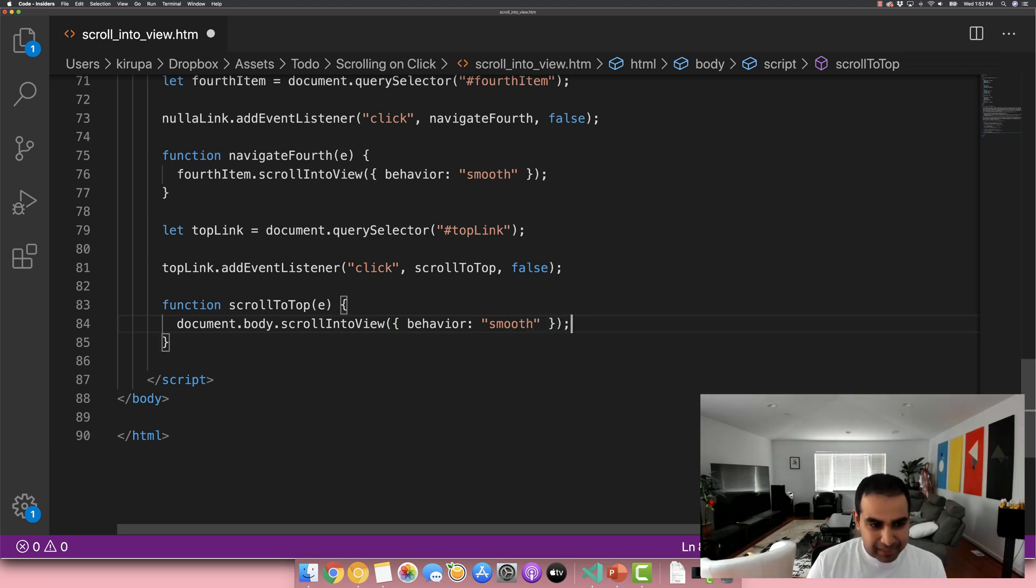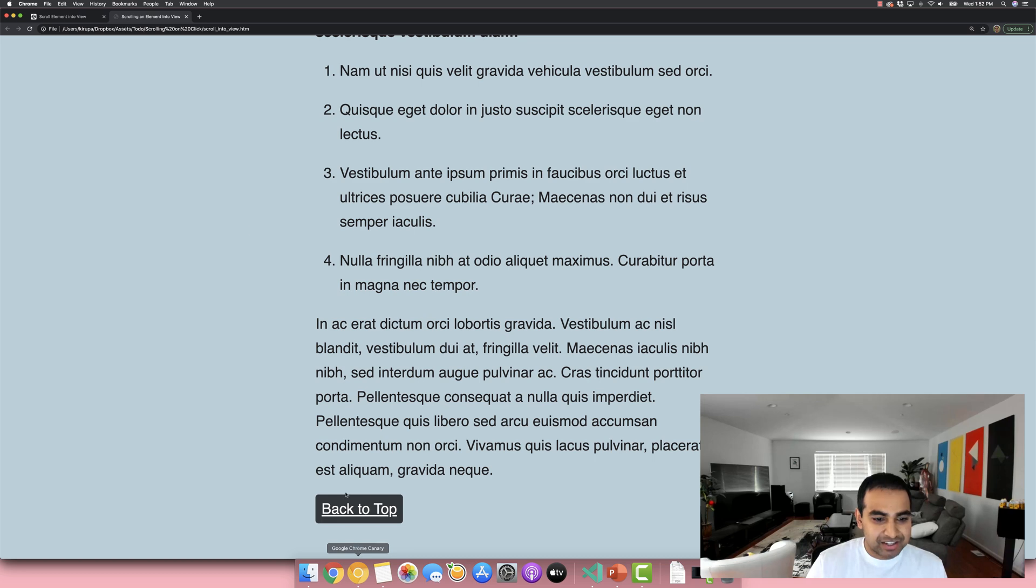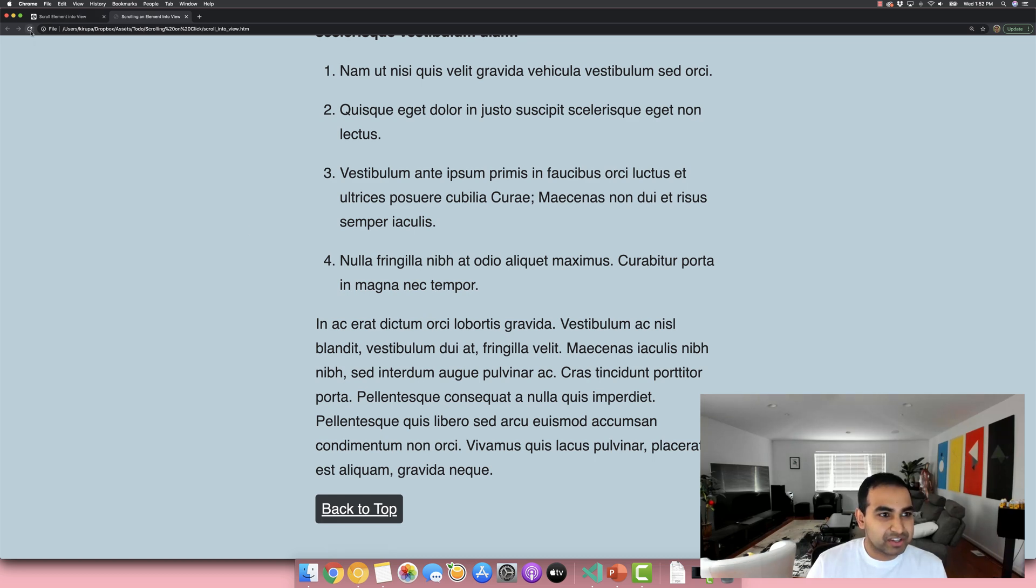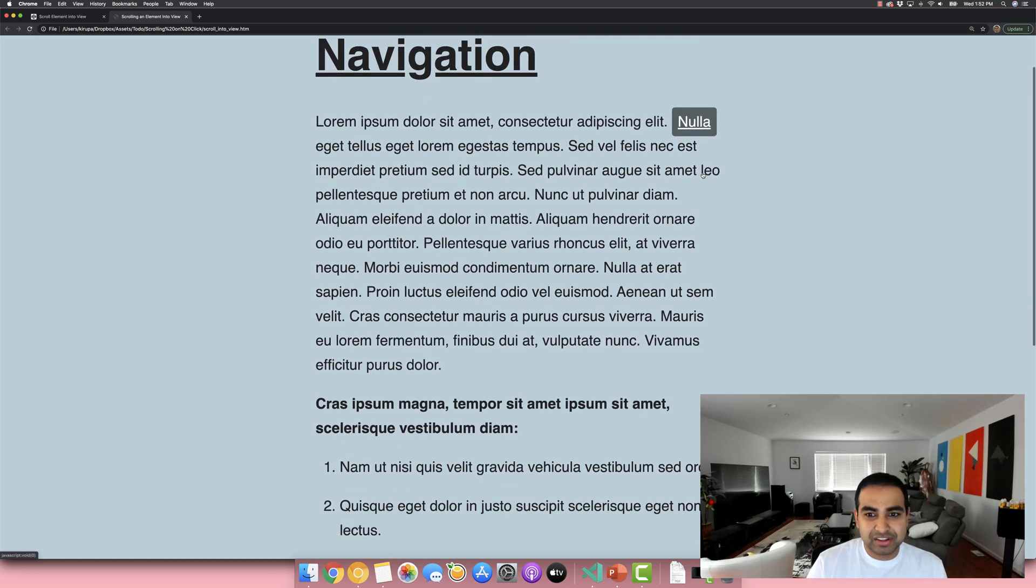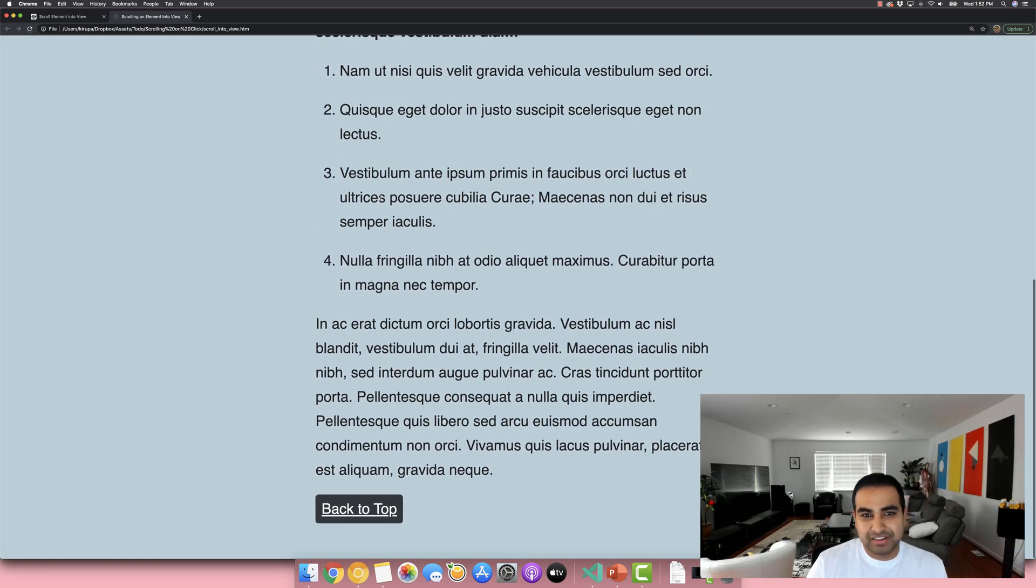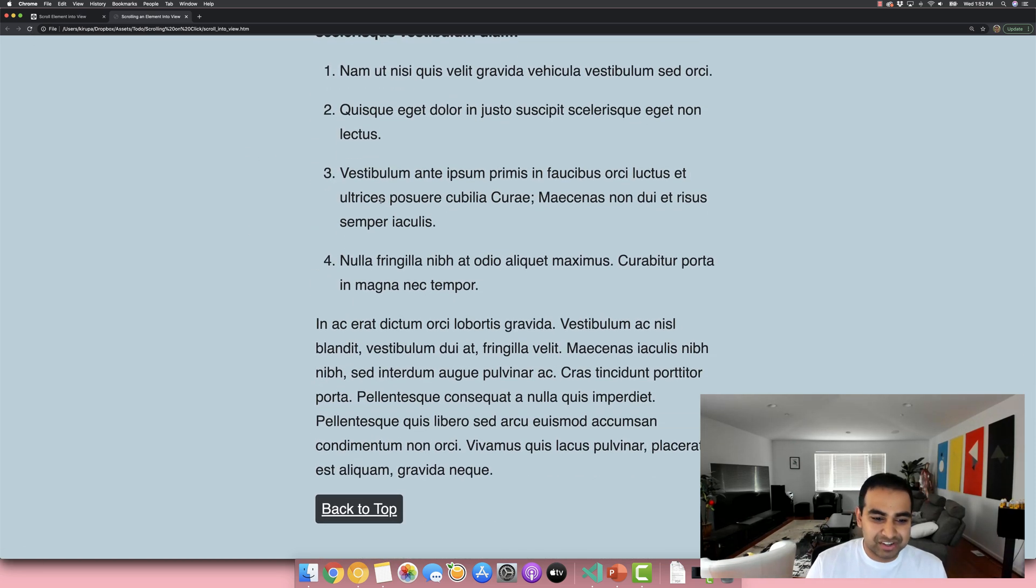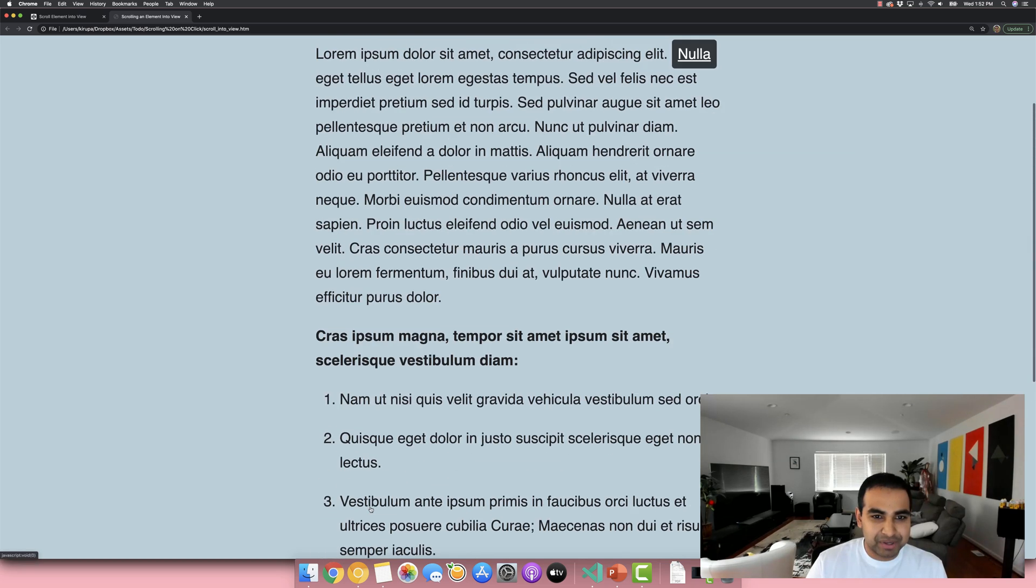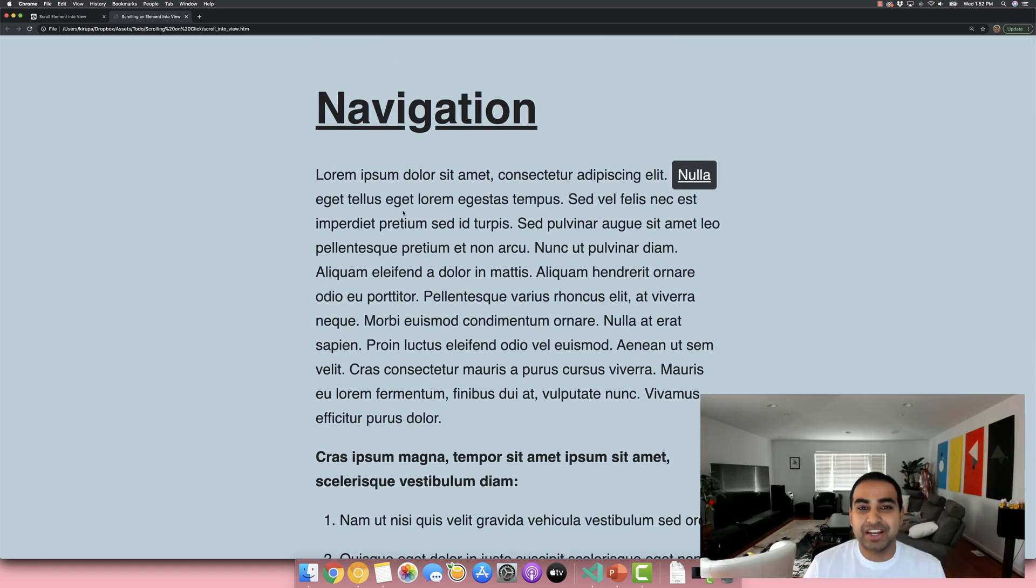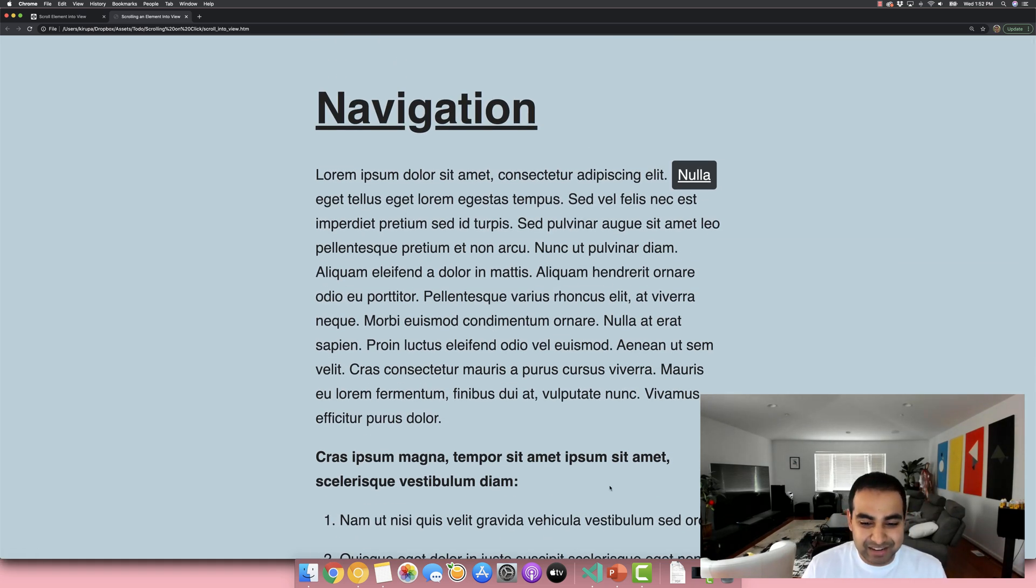And now if you were to check everything out, let me refresh the page again. Now, this works before because of course we didn't change anything here. If I click on back to top, I'm now smoothly navigated to the top of the page.